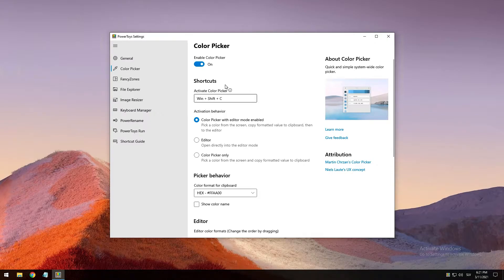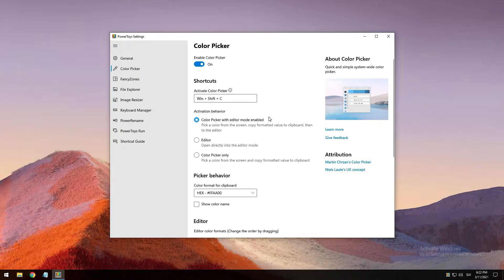Once enabled, you can activate Color Picker with the shortcut Windows key + Shift + C. You can activate three options: Color Picker with Editor mode enabled, which opens Color Picker after selecting a color — the editor is opened and the selected color is copied into the clipboard.